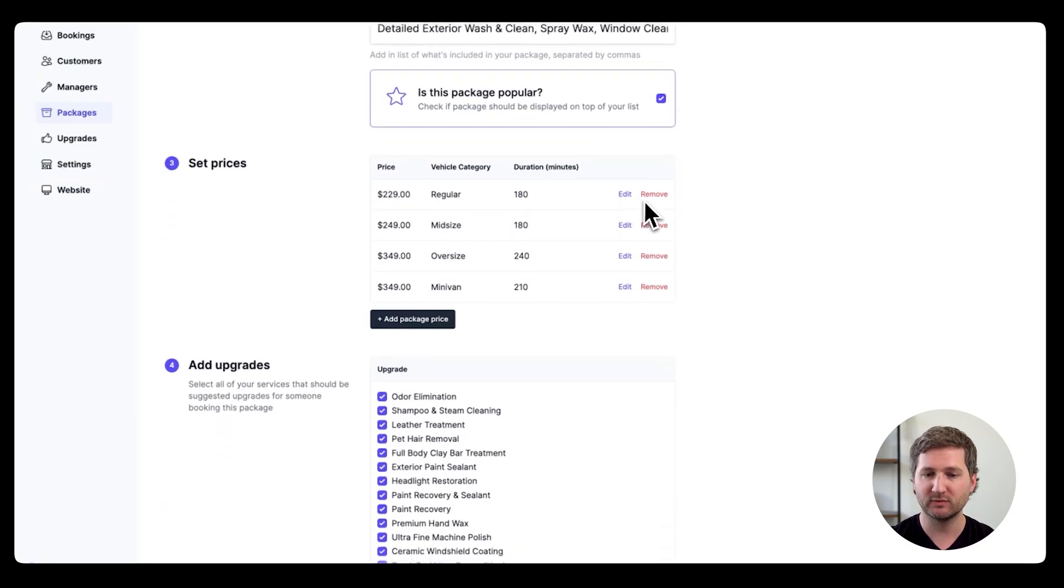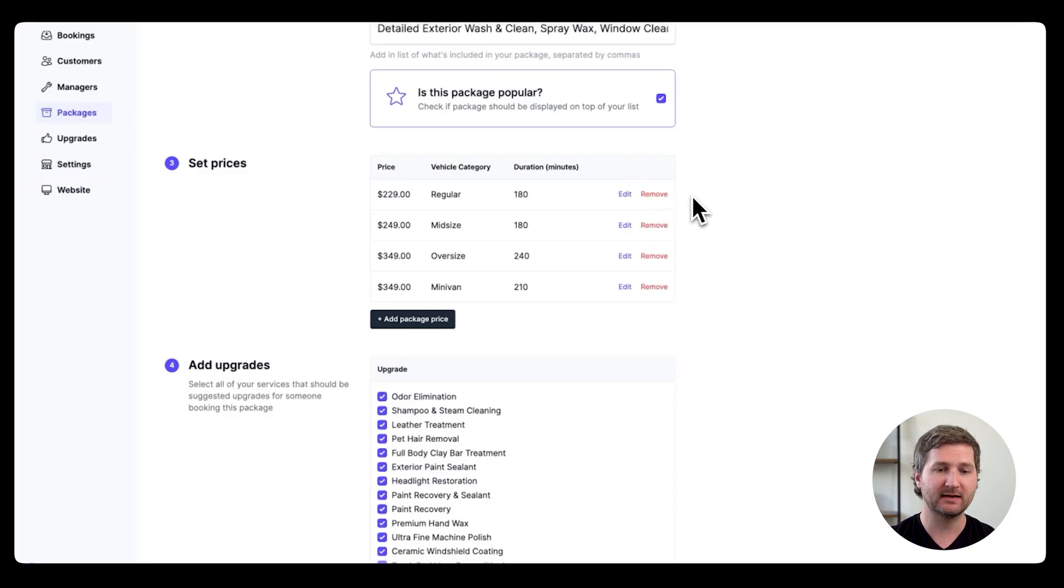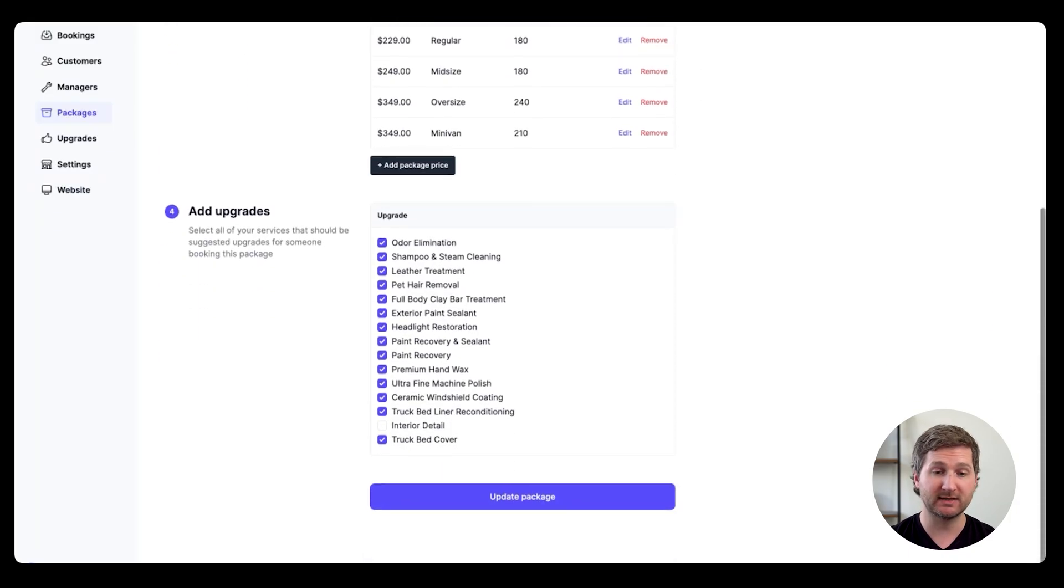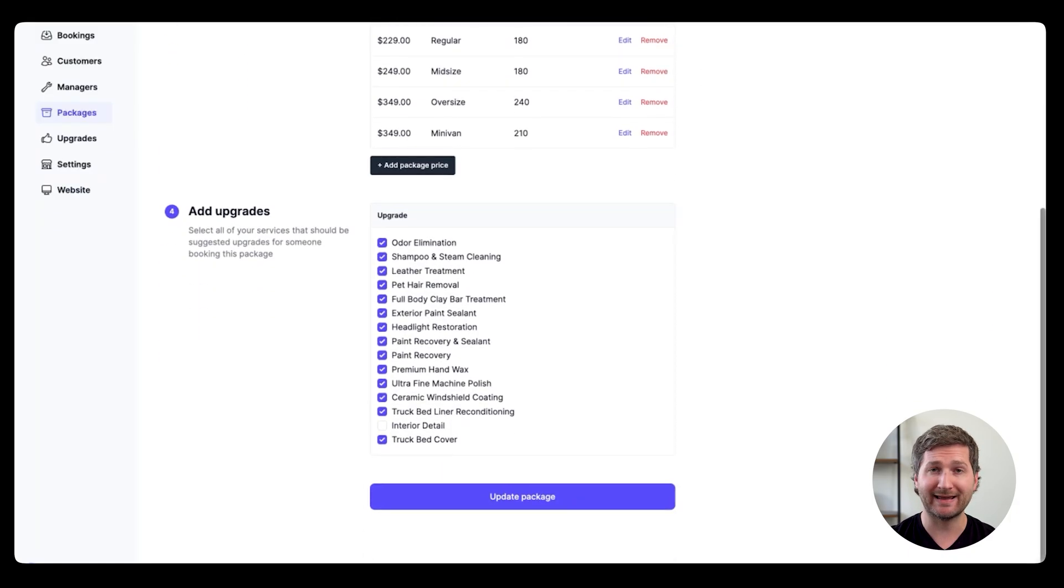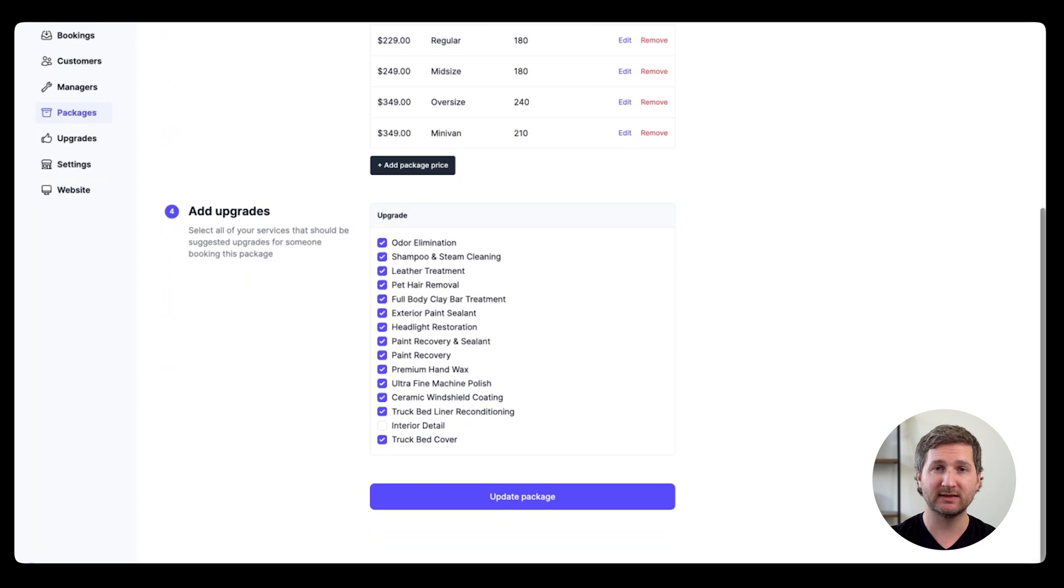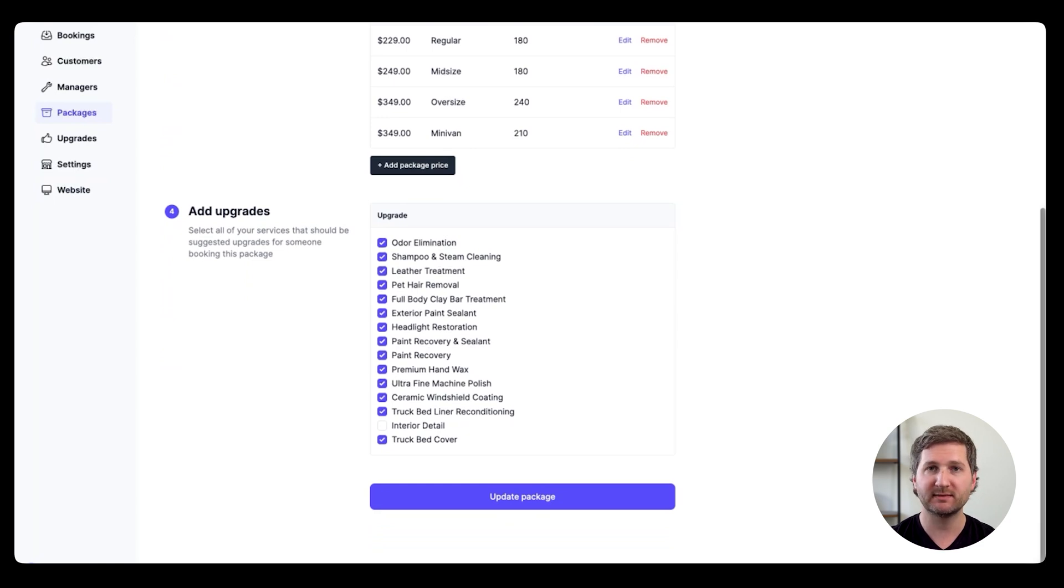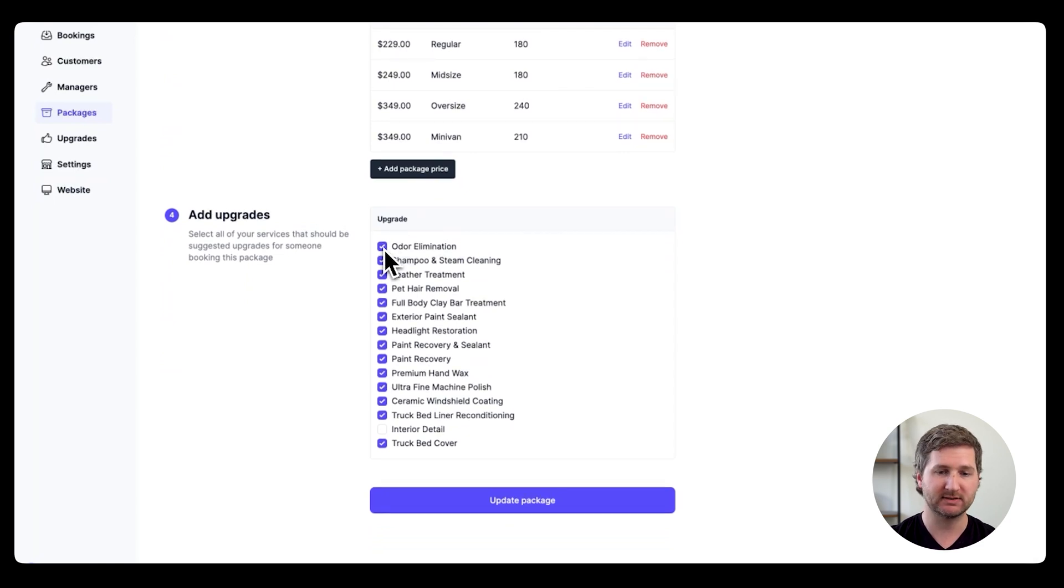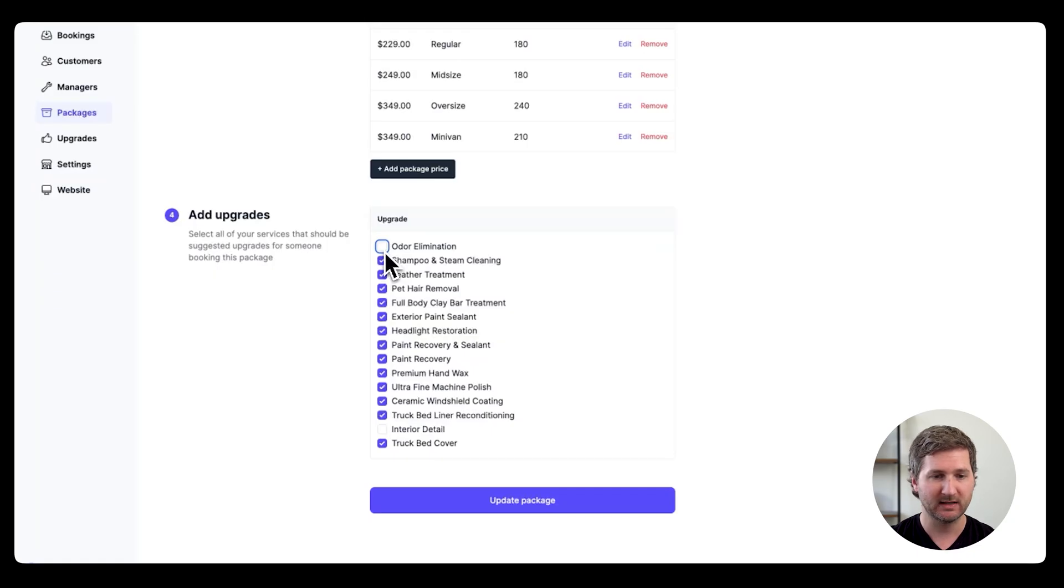And of course, you can edit or remove any of these packages. And then down at the bottom, there's upgrades, which will show up as an optional add-on to anyone who signs up. So, you know, odor elimination, shampoo, and steam cleaning. This just allows people to add on more things and you get higher sales because of it. If you don't want them to show up, you just click to de-check the box and you're all good.